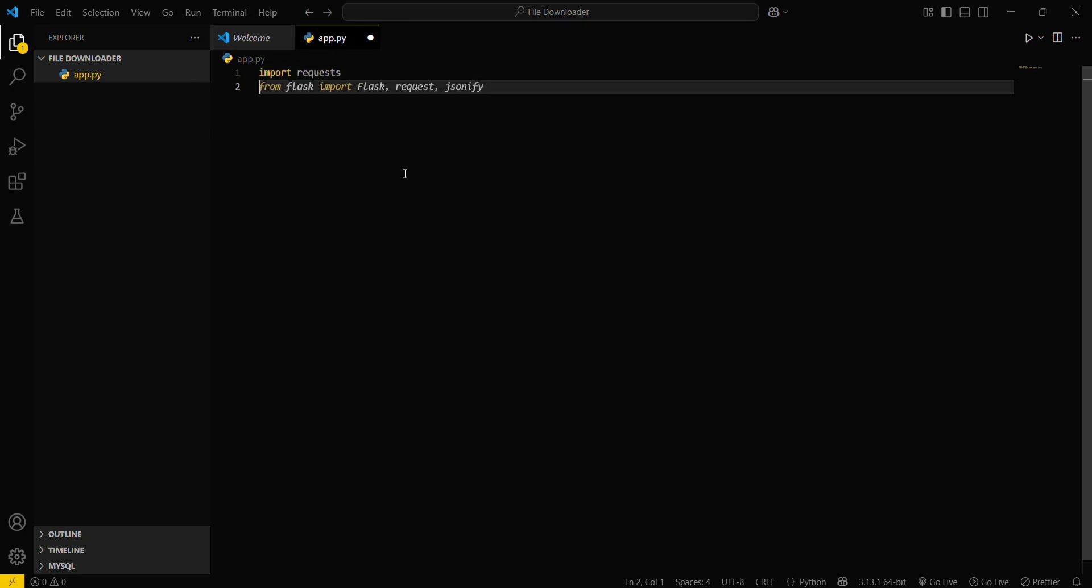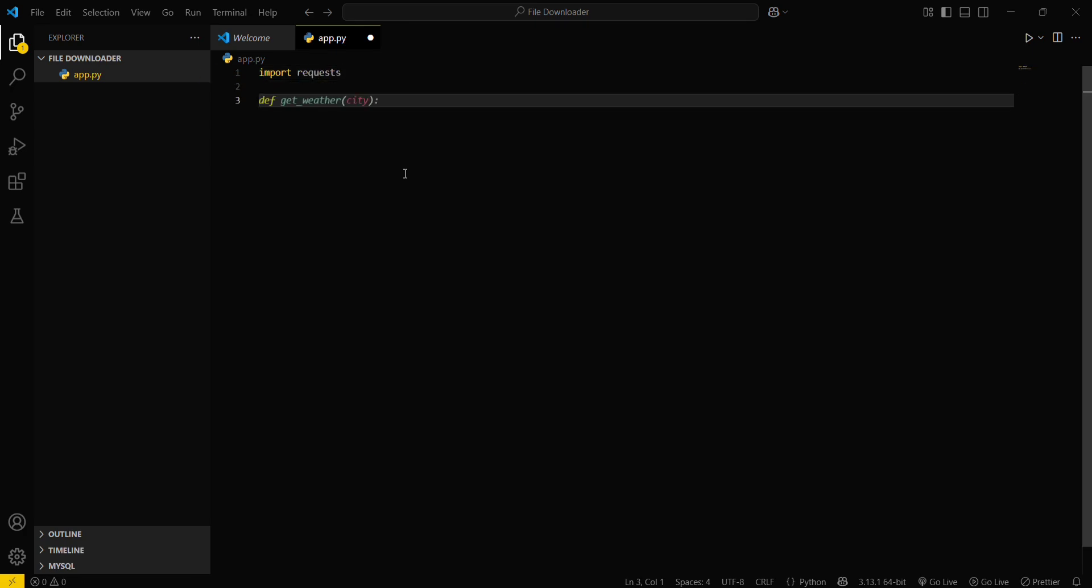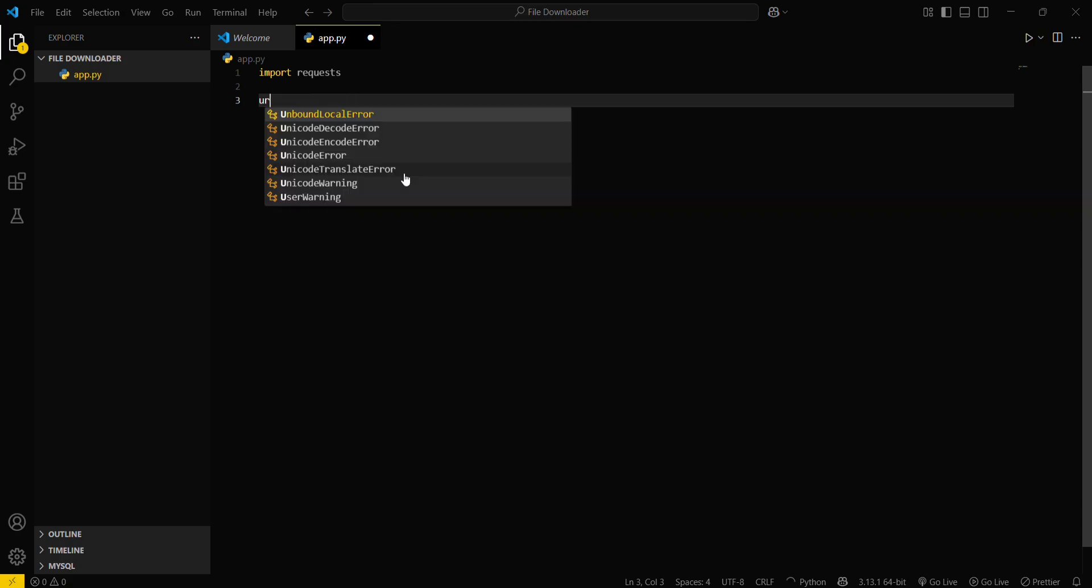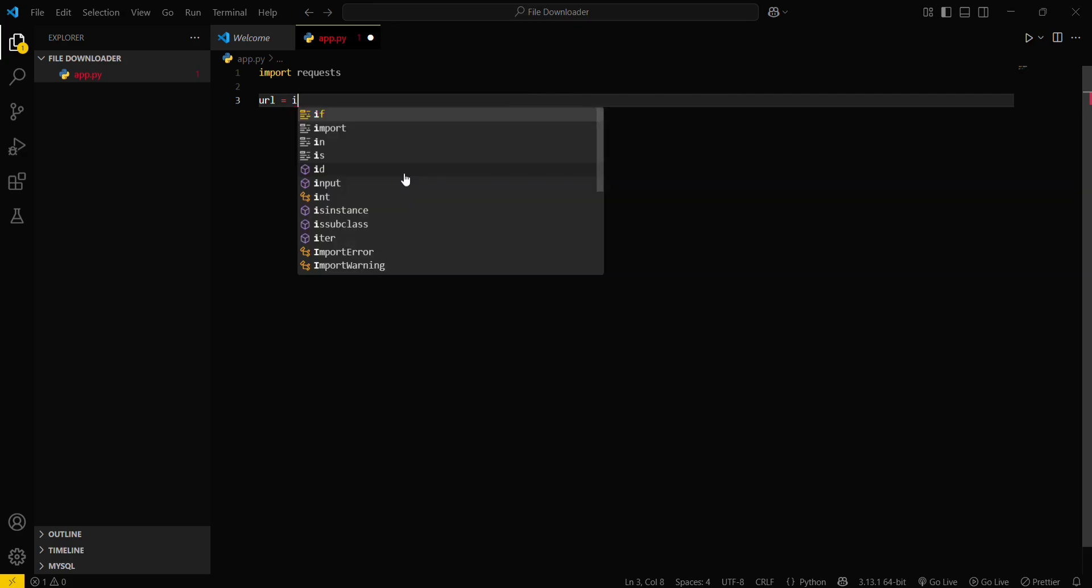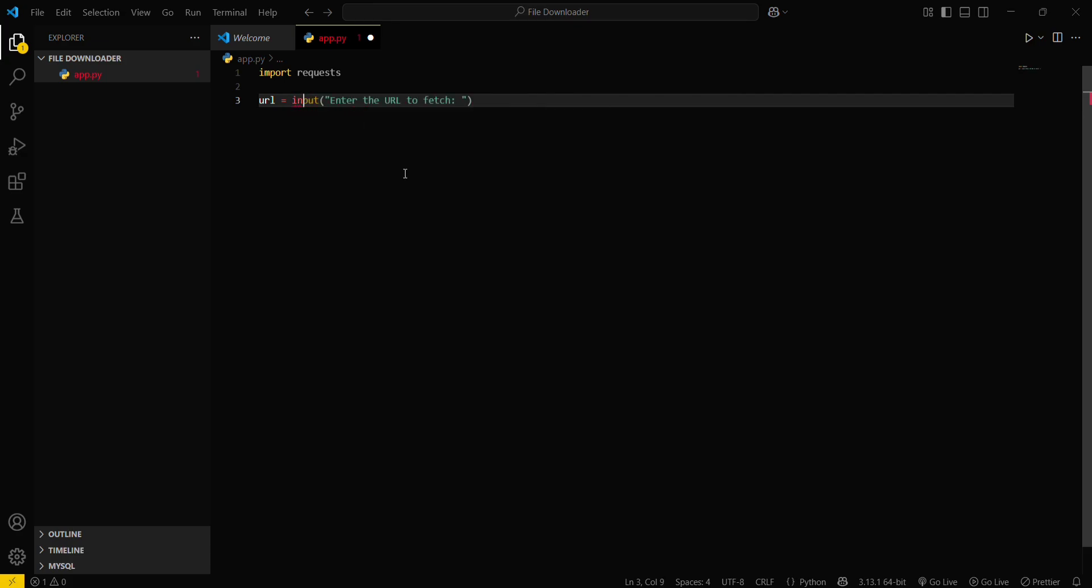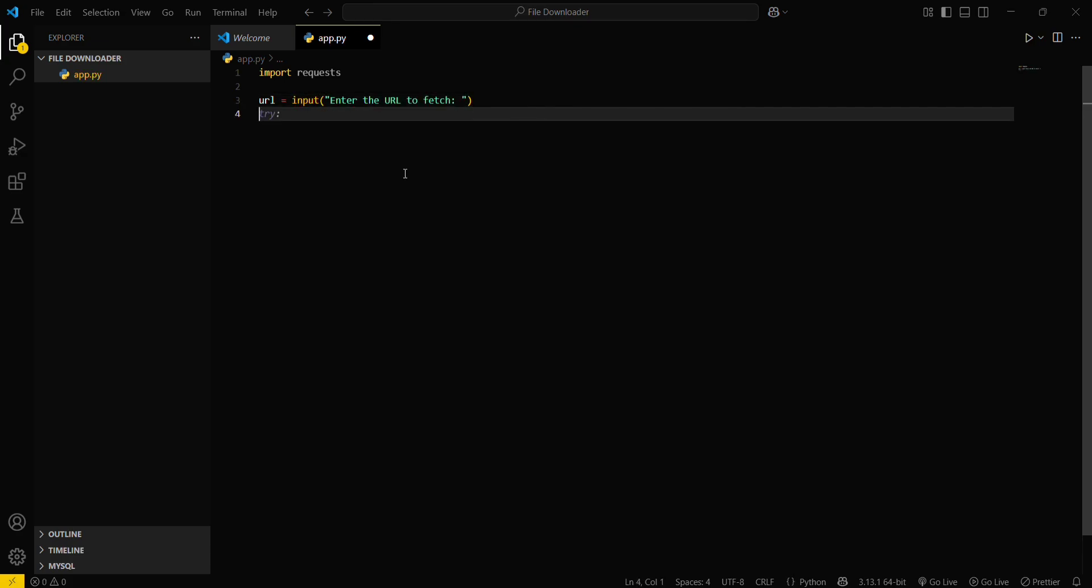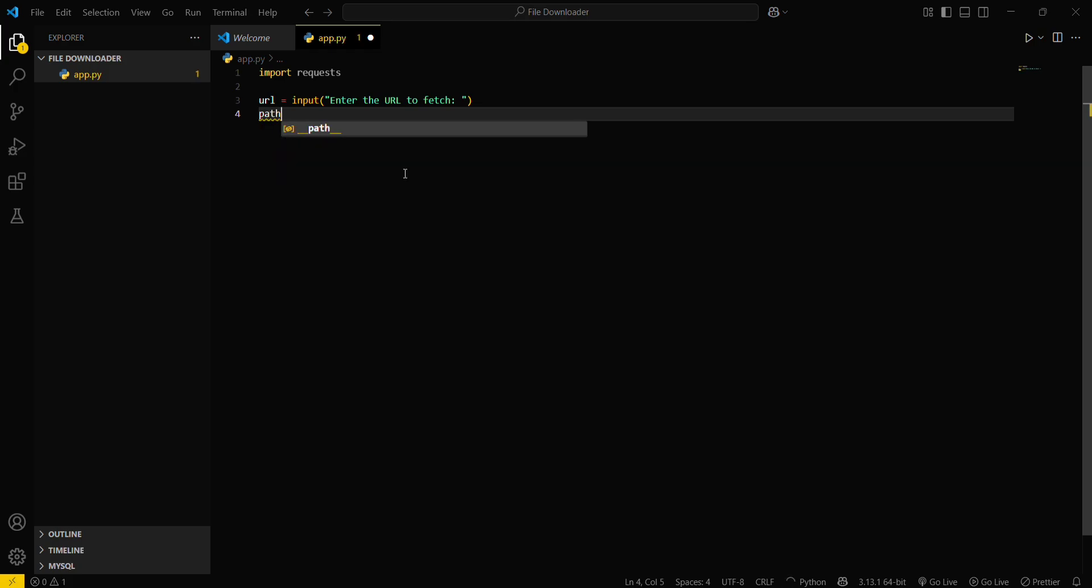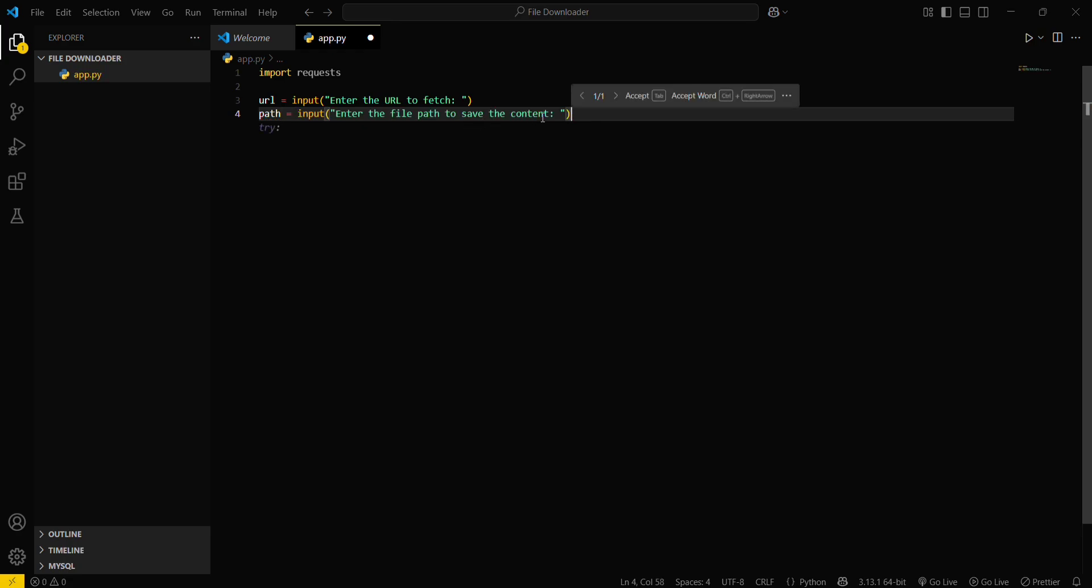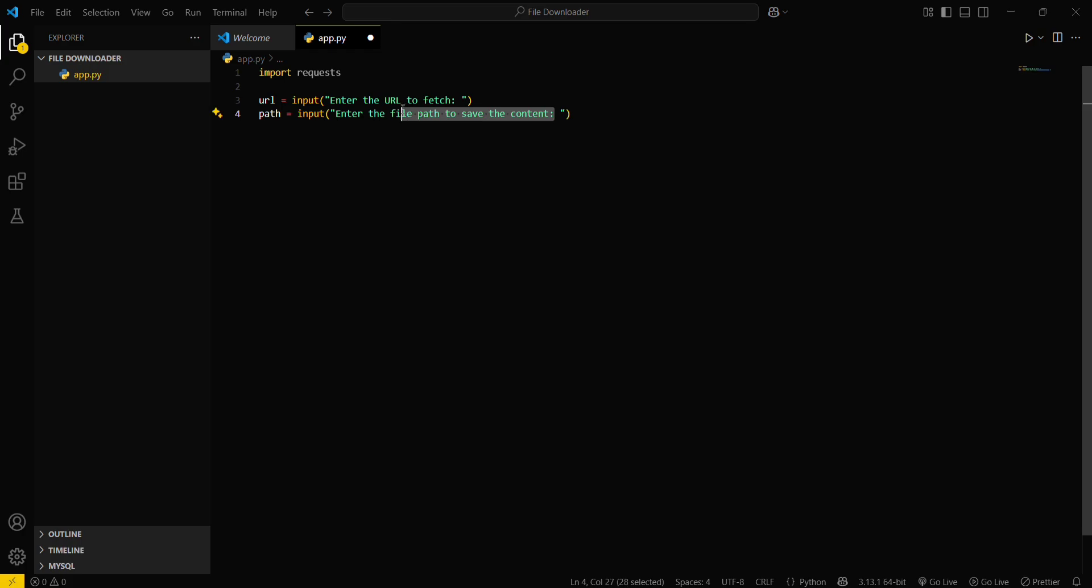This is a pre-built library in Python. Then you have to take the URL input from user. URL equals input enter URL to fetch. Then you have to create a path where you want to store the file.